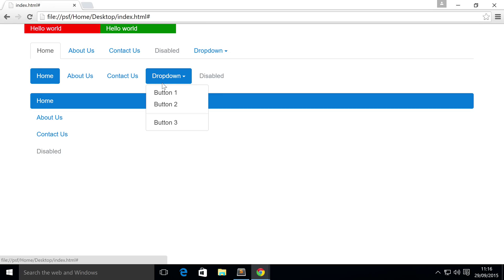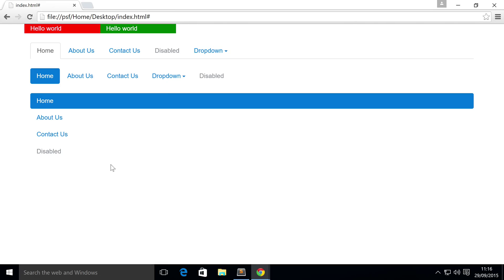So that's it for dropdowns within navs. As an extra task we want you to actually put it within the stacked nav, see how that looks.